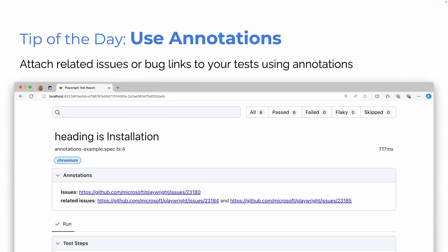use annotations. What are annotations? Annotations are a way to add some extra information to your test. So you could add, for example, links to your GitHub issues, or you could add links to Jira tickets, etc.